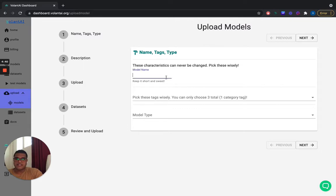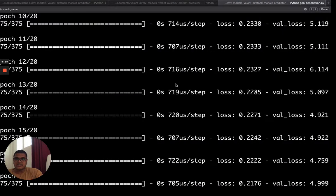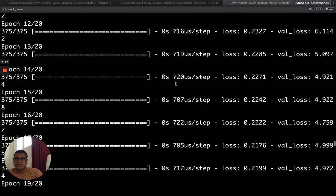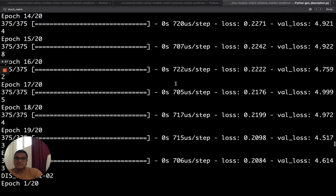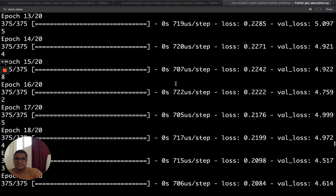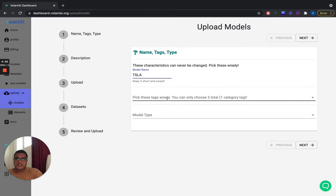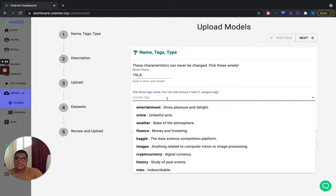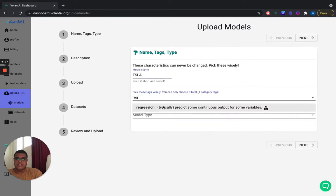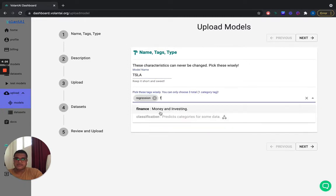So I built this model for predicting the Tesla stock close price. You can see I trained it there. And I'll go ahead and fill out some basic metadata. I used Keras to train it and basically saved the architecture and weights as an H5 file.